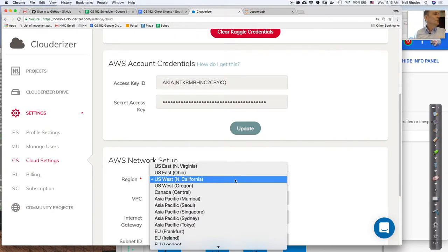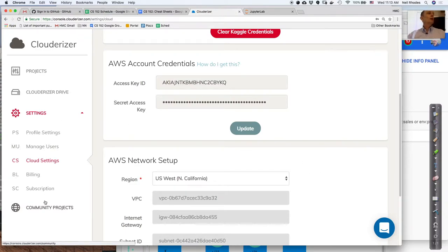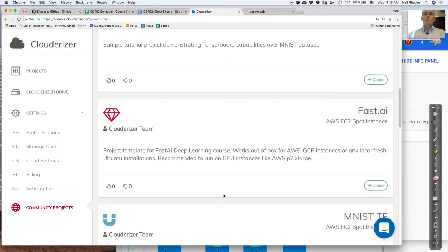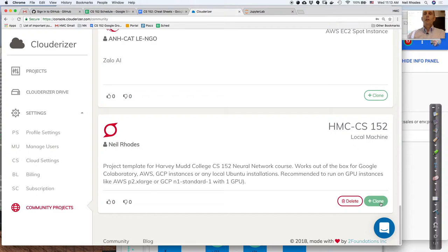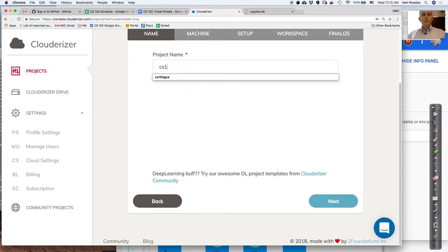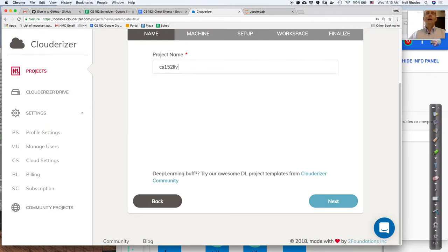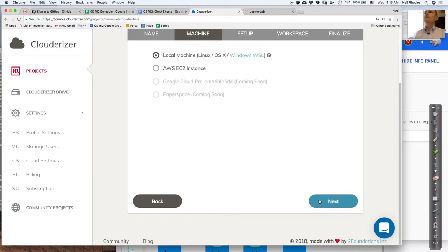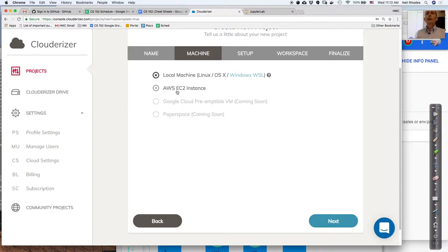In Cloud Settings, enable Google Drive so Clouderizer can access your Google Drive. This allows it to create a Clouderizer folder with all your code and output, so as you move from machine to machine — one Colaboratory instance to another, or from Colaboratory to AWS — your Google Drive files will migrate with you. For Kaggle credentials, go to Kaggle, get an API token, and upload it here so Clouderizer can make Kaggle calls on your behalf.